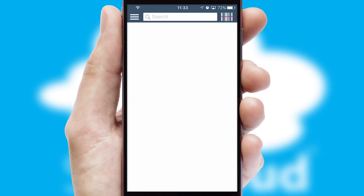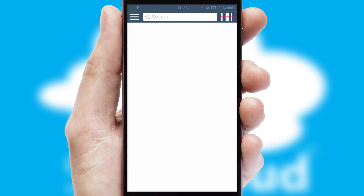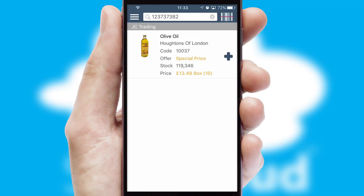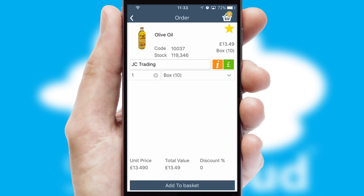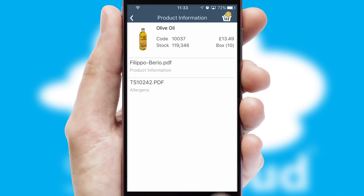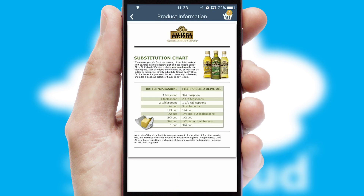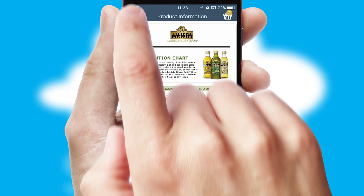Products can also be easily located and ordered by scanning any type of barcode or QR code. If you require further product information, then by clicking the information button, you'll be able to access detailed PDFs on the products.